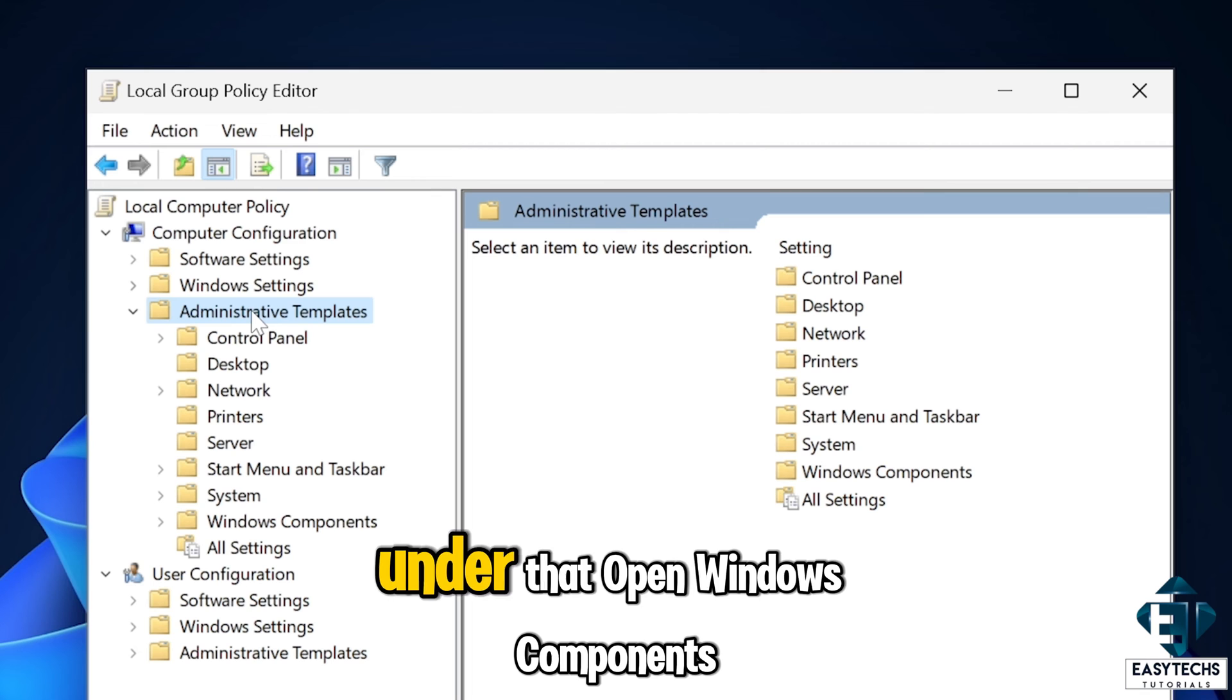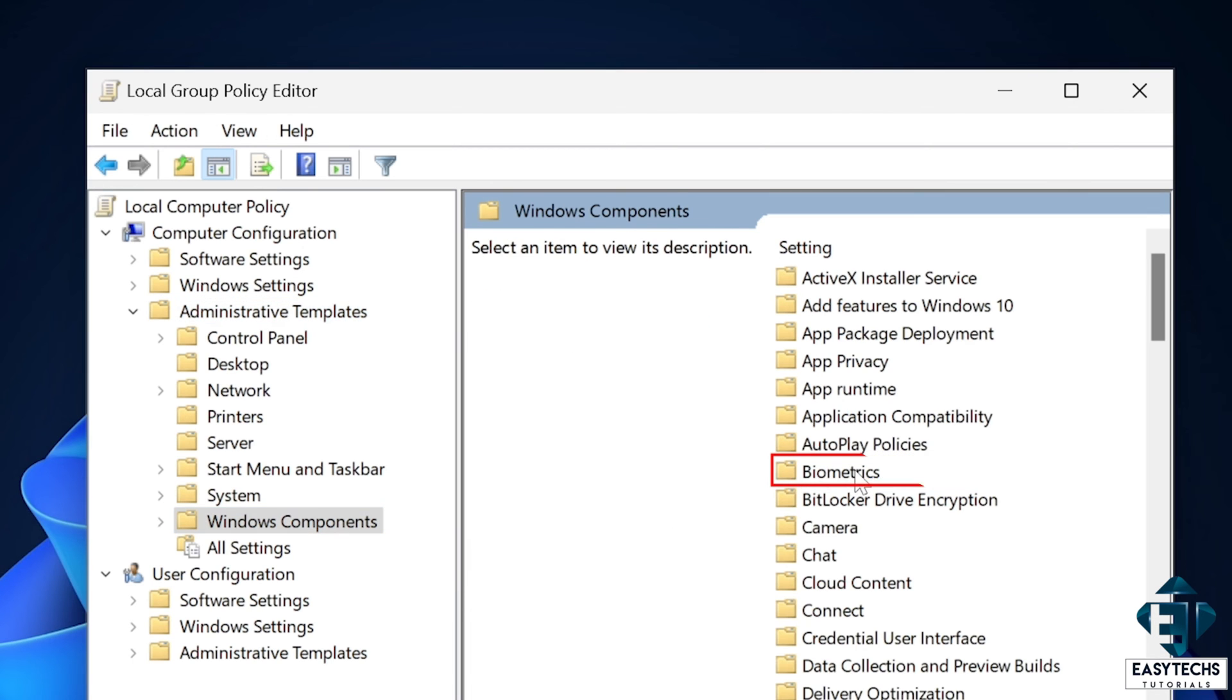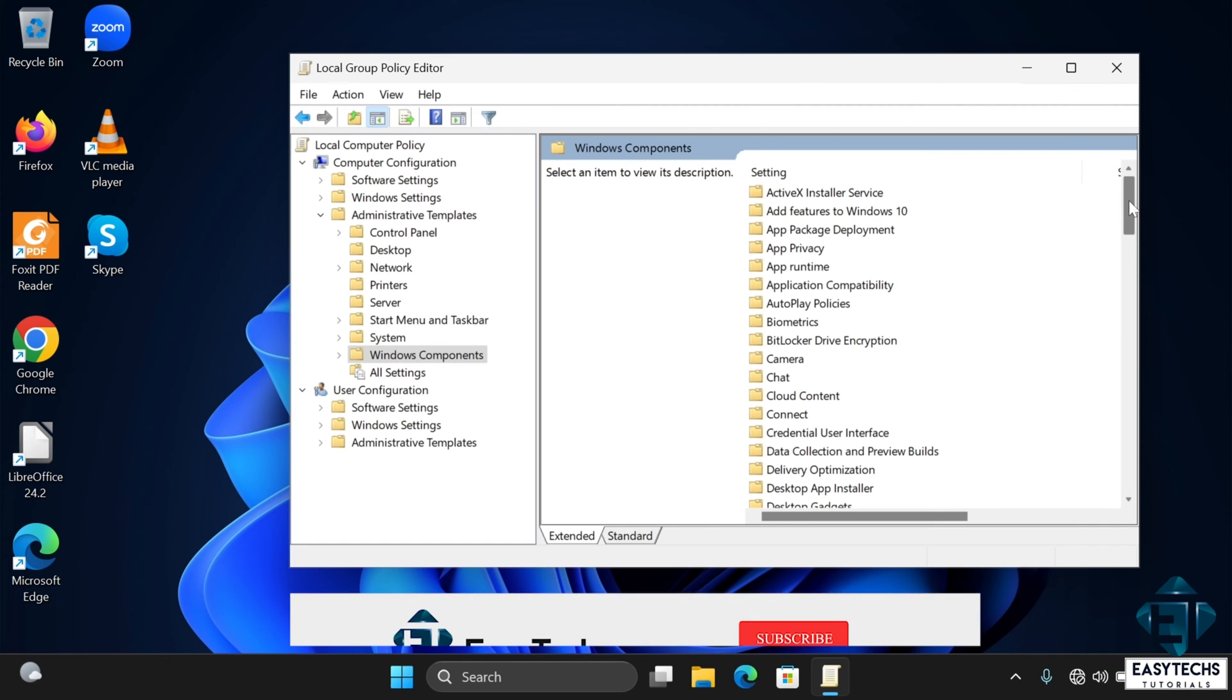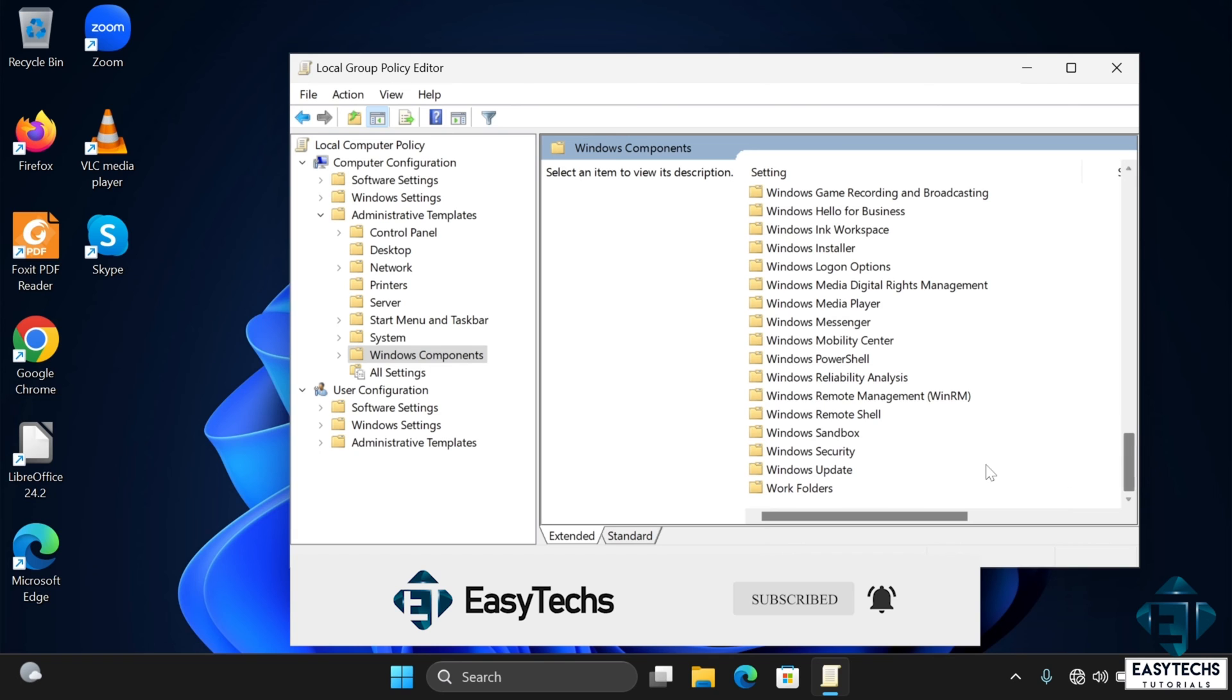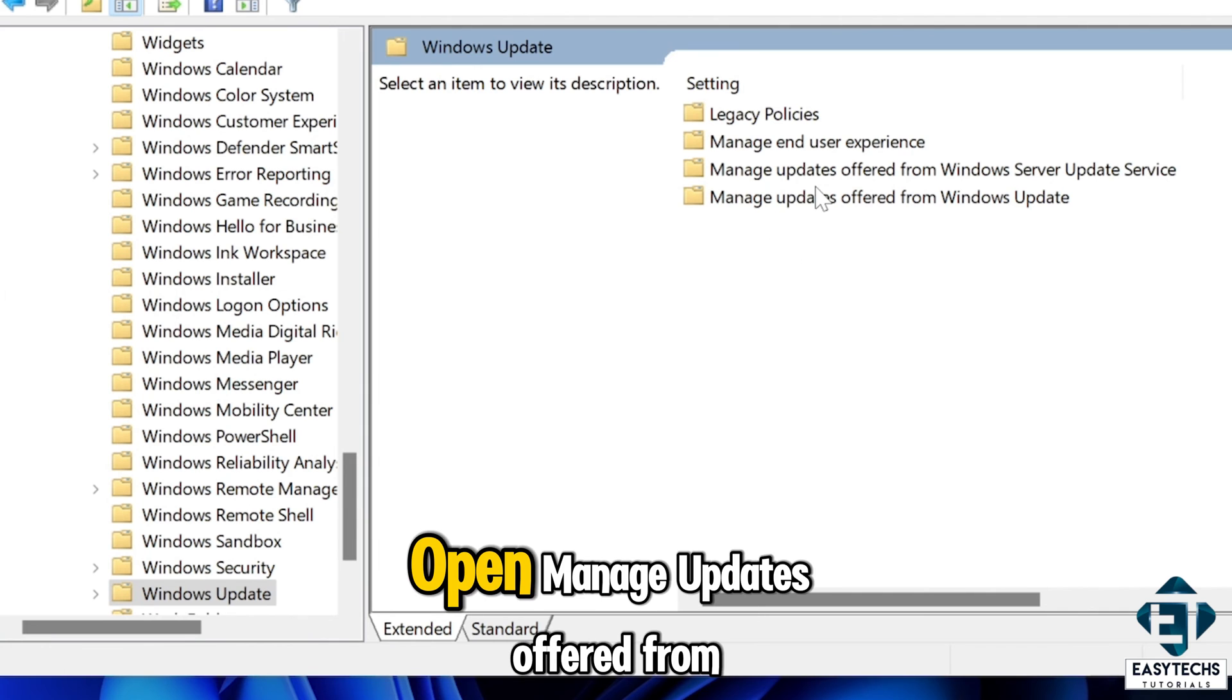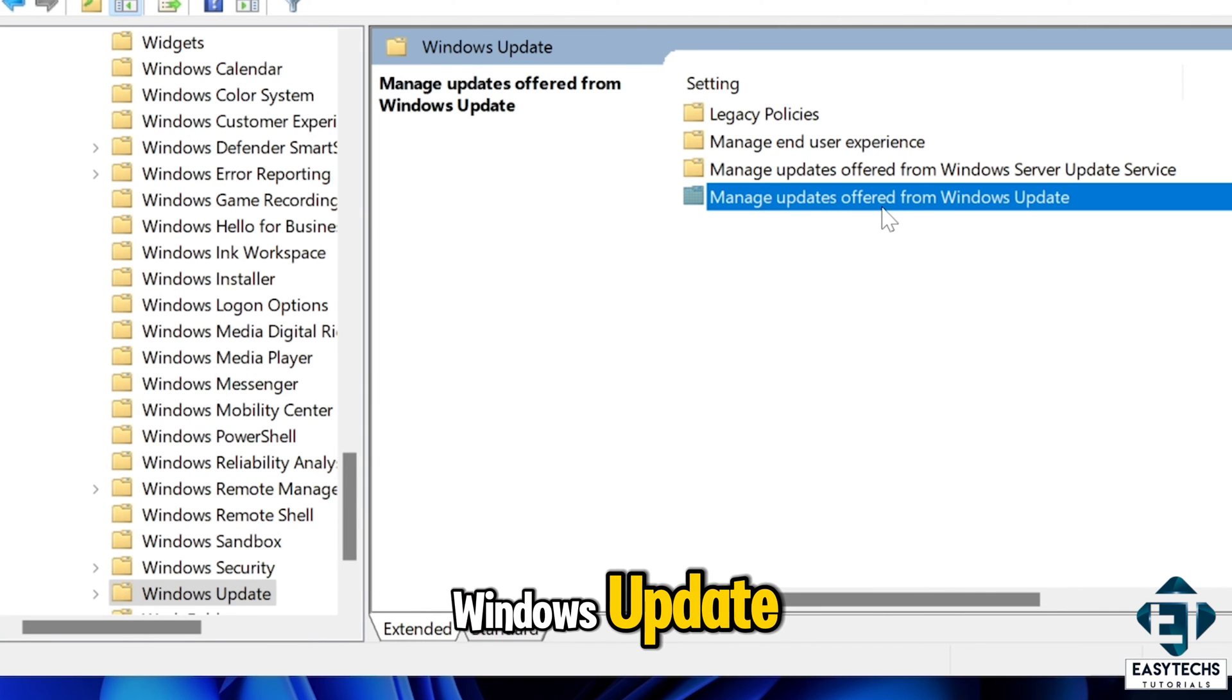Under that, open windows components. Then windows update. And under that, open manage updates offered from windows update.